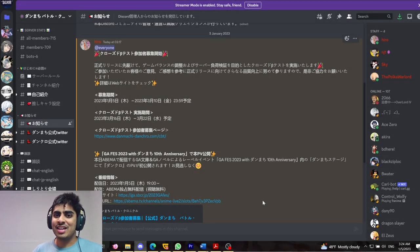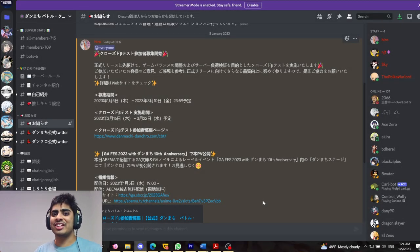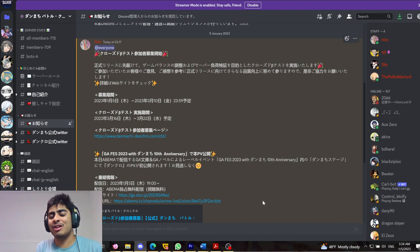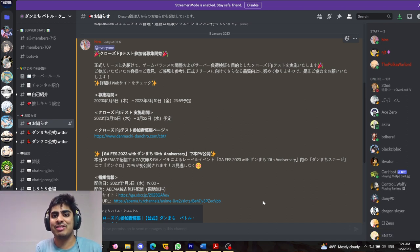Hello, bonjour, namaste, ni hao and ohio everybody. What is going on? GaleRite here. Welcome back to the YouTube channel once again for another Danmachi video.